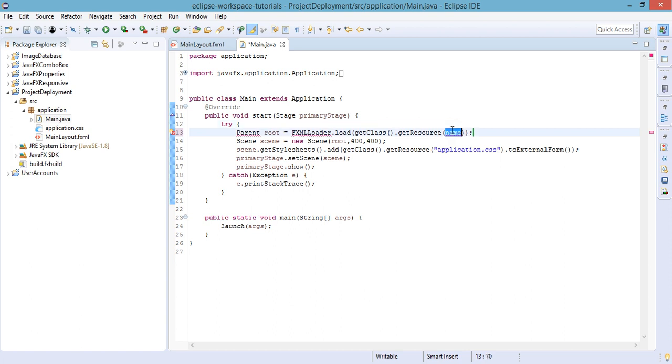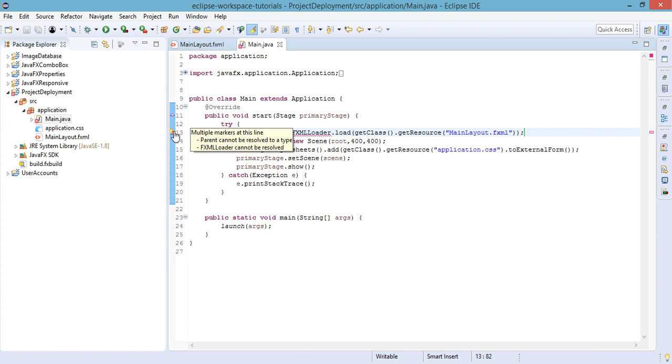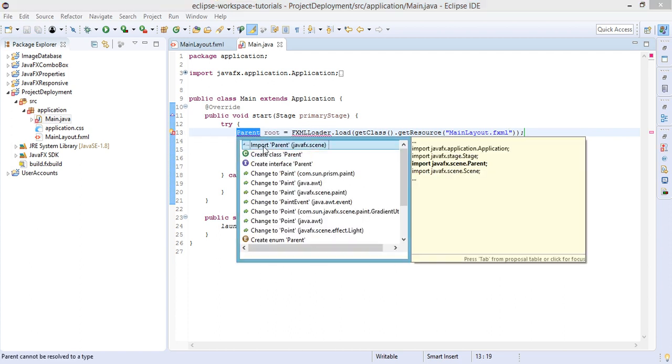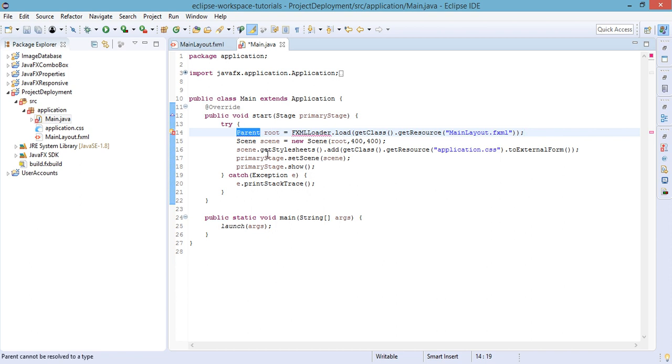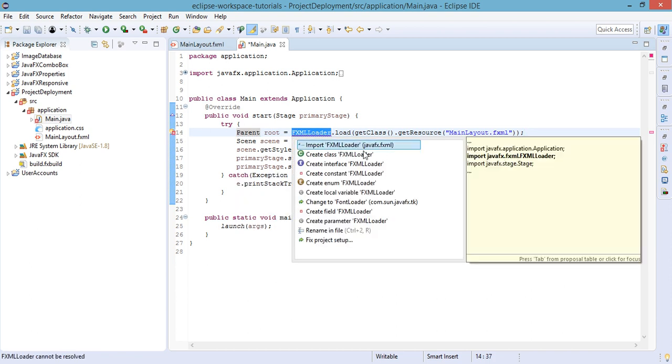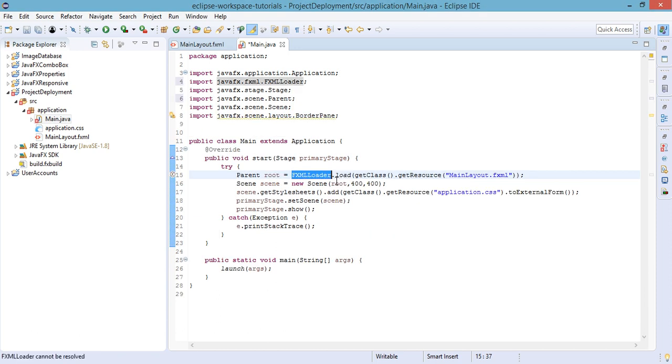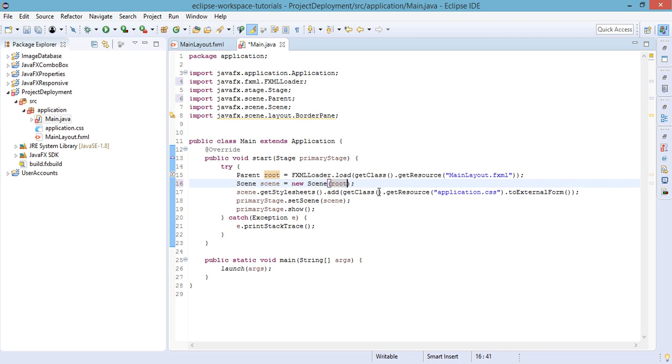Import the class Parent and also the FXMLLoader class. And again we will be defining our window size in our FXML file. Let's just remove this unused import and open up our MainLayout.fxml with Scene Builder.